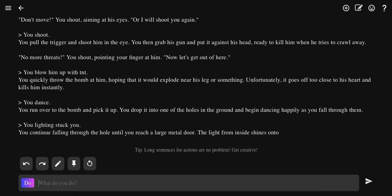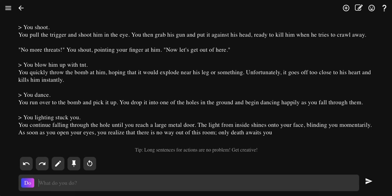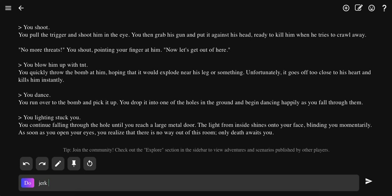You continue falling through the hole until you reach a large, empty doorway. The light from the inside shines in your face, blinding you momentarily. As soon as you open your eyes, you realize there was no way out of the room. Only death awaits you.